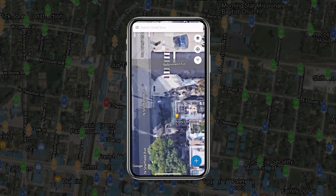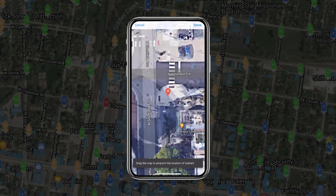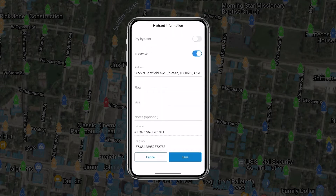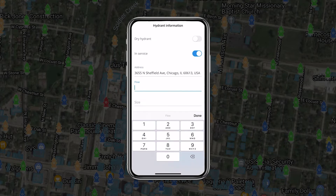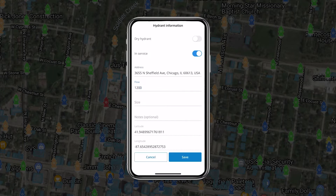To add a hydrant, click the plus icon, select Hydrant, drag the hydrant to the proper location, and press Done in the top right. The same fields will be available, which you can populate before saving. Just like the web application, your hydrant data will be added in the NFPA color schema.